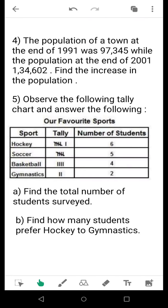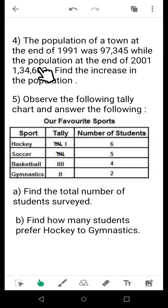Question 4: the population of a town at the end of 1991 was 97,345, while the population at the end of 2001 was 1,34,602. Comparing these two values, you can see it has increased. You have to find the increase in population. Every 10 years this counting is done — it is called a census. This is again a comparison-based topic from Long and Short.